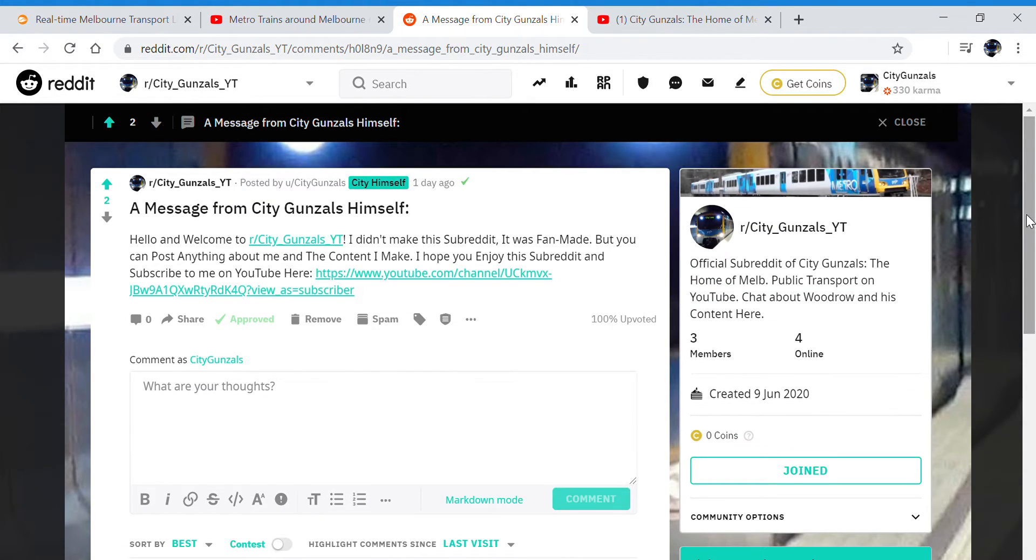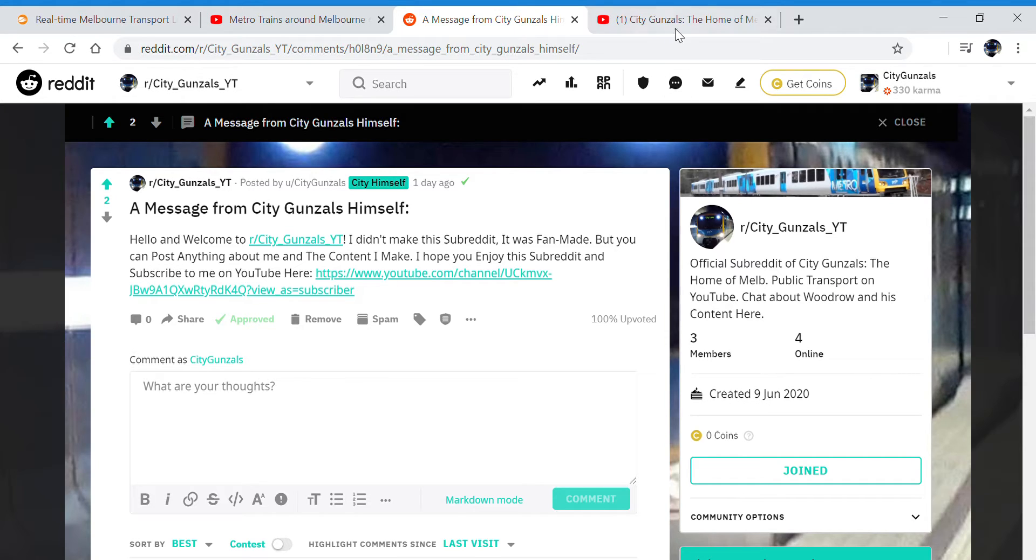Link will be in the description and also on my channel in the channel art and the about section.